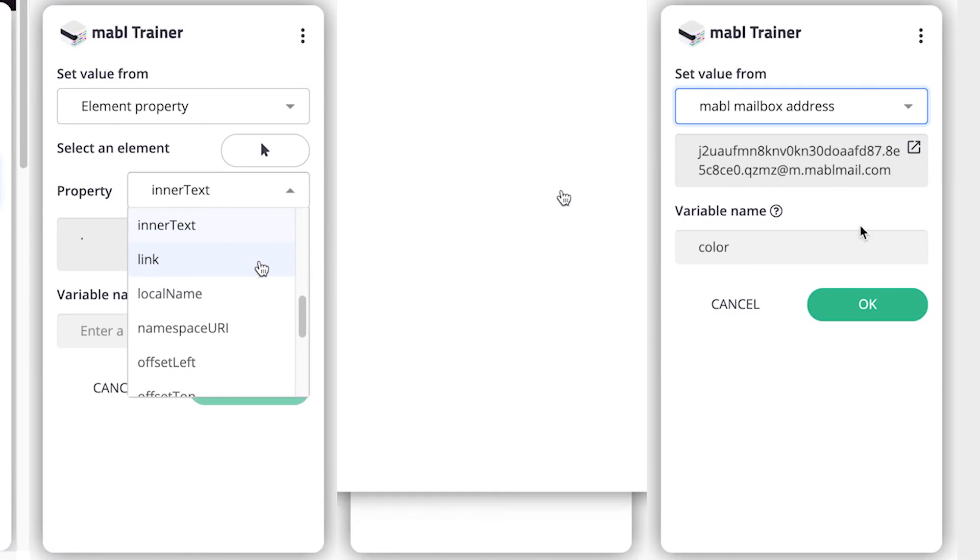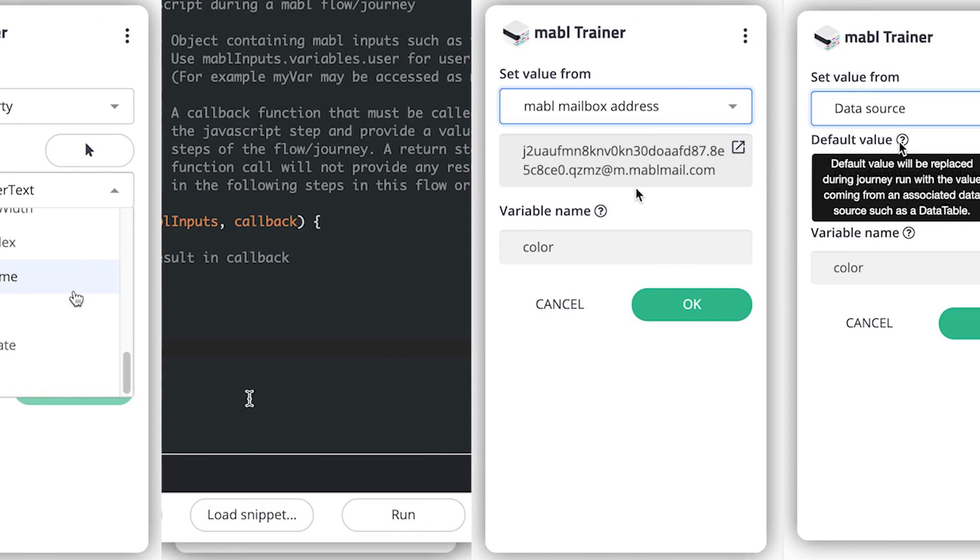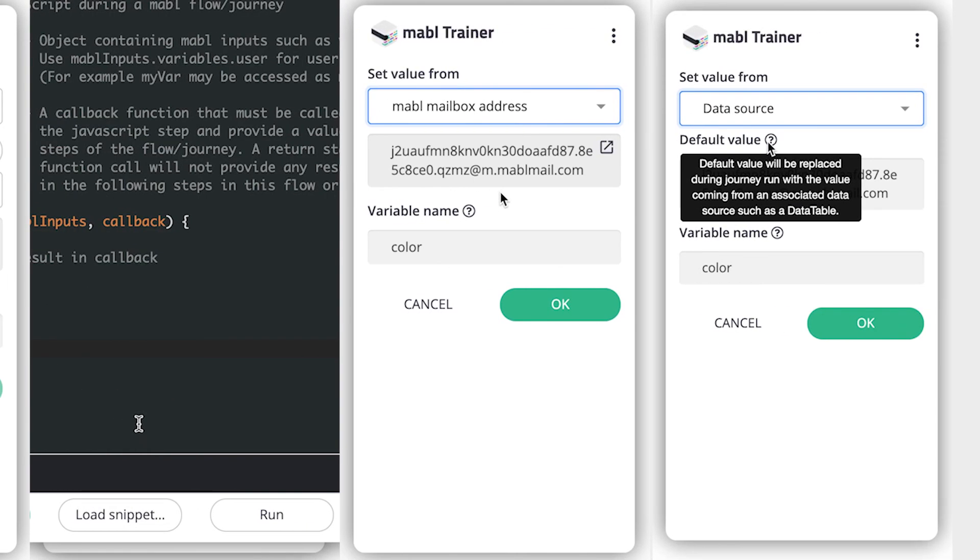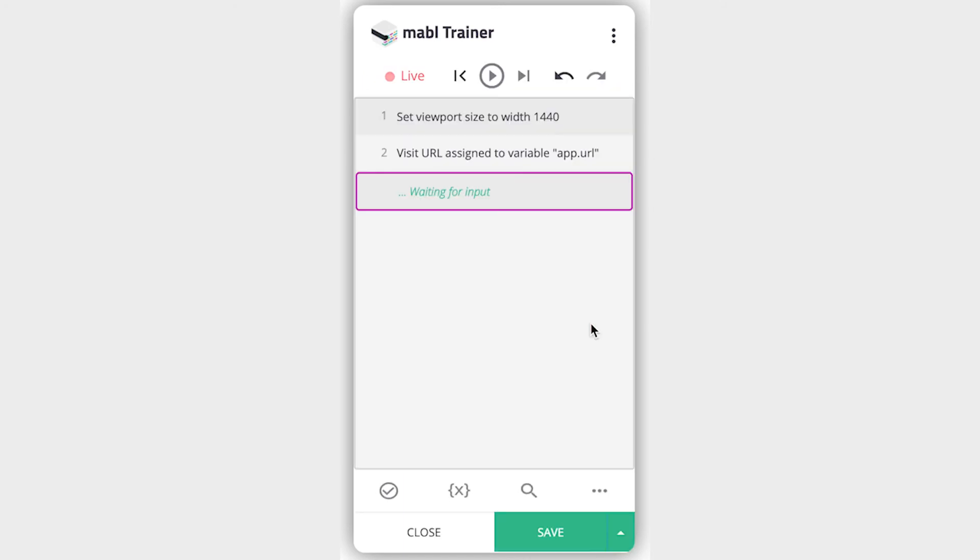You can also set the value from a Mable mailbox address or data from a data table associated with the test. You will have to give the variable a name, then you can add the variable to the test.